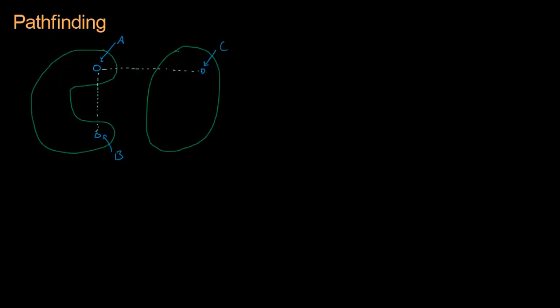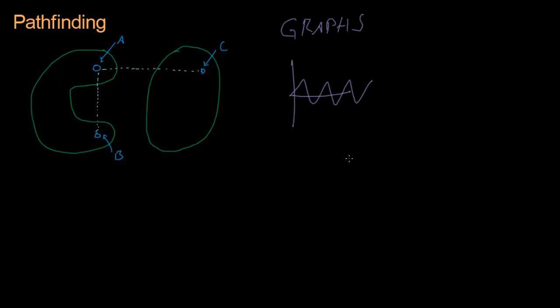Instead of doing that, we're going to employ something called graphs. Graphs are not like... well, this is also a graph of a sine wave, but that's not the graph I'm talking about. I'm talking about graph theory graphs. They were developed by our man, Leonard Euler.